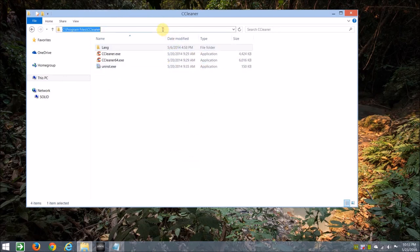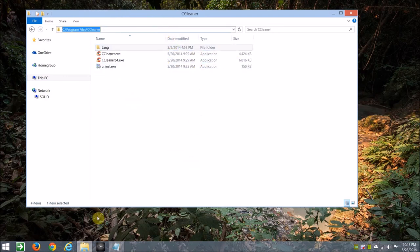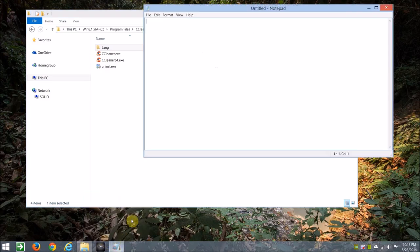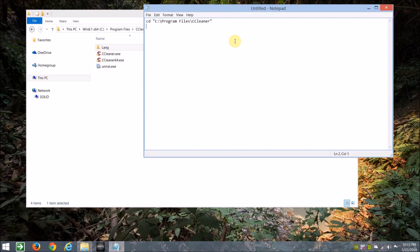So we'll take that, highlight the address, Ctrl+C, copy, and we'll do CD, and we'll put it in just to keep everything straight. In quotes, and in between the quotes, we'll paste that in with Ctrl+V, press space, and type start.